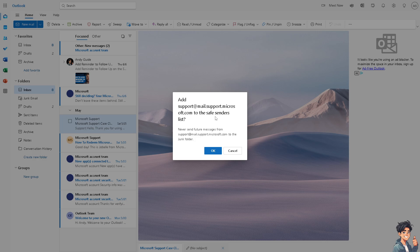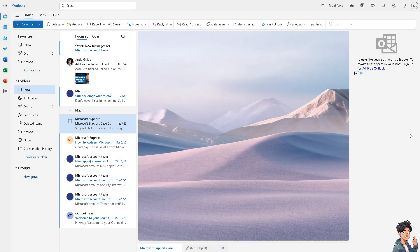All I'm gonna do is click on okay because it will never send future messages from support at this email to the junk folder. When you click on okay.